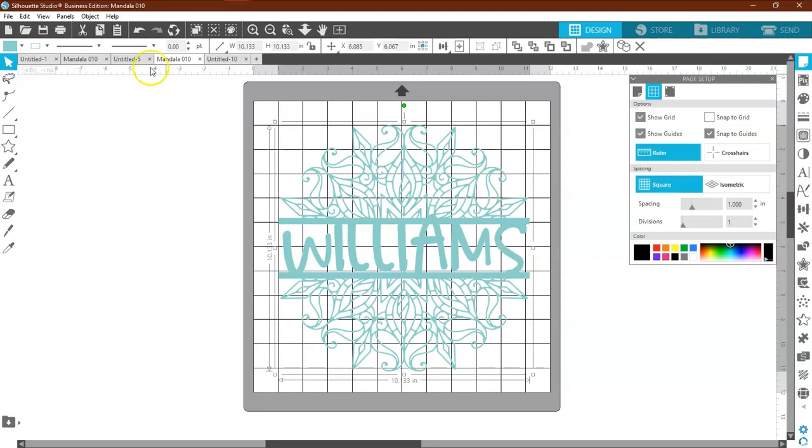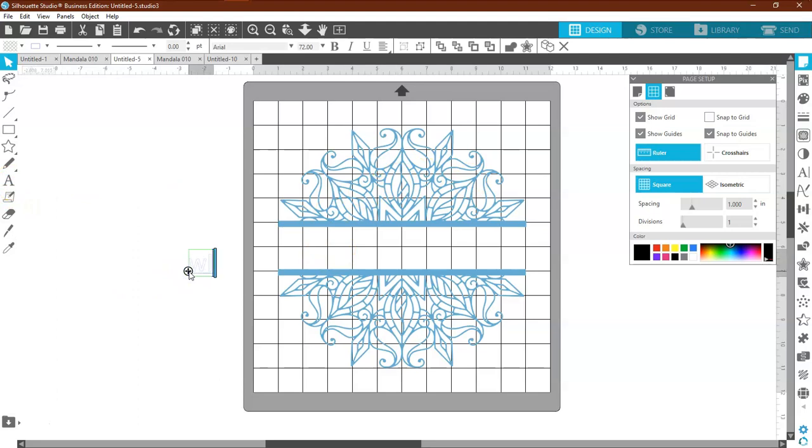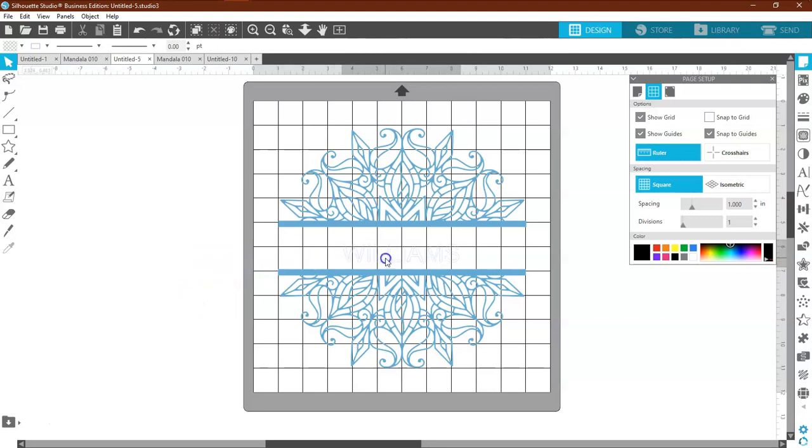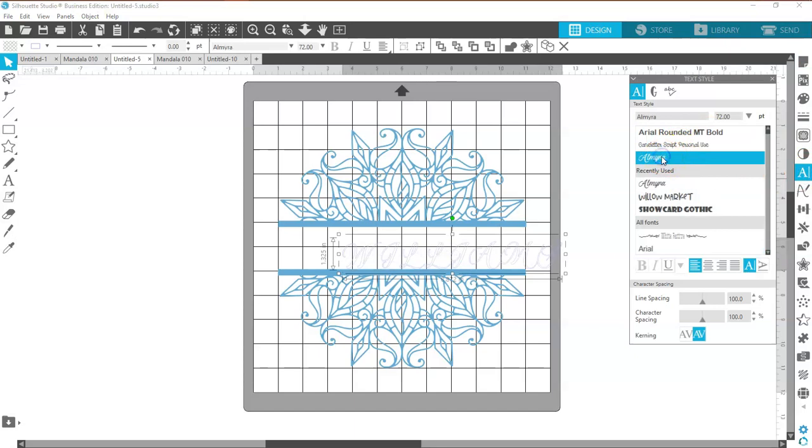Now if you want to cut Williams in a different color, then all you have to do is type it in, select your font.